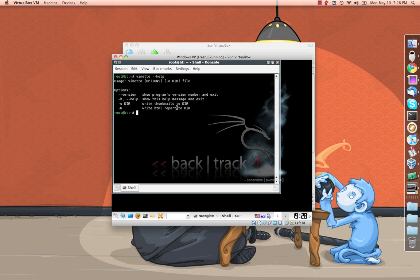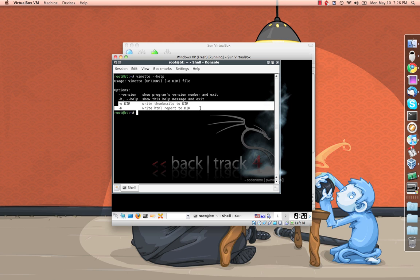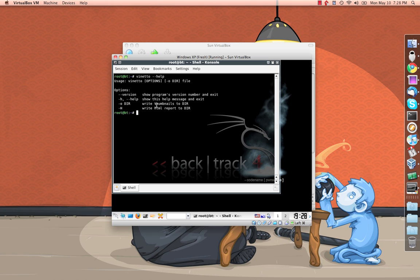And as you can see, there's not a lot there. The ones we are interested in are the dash lowercase o and the dash uppercase H. And simply, that's just going to extract the thumbnails to a directory we specify and write an HTML report as well.